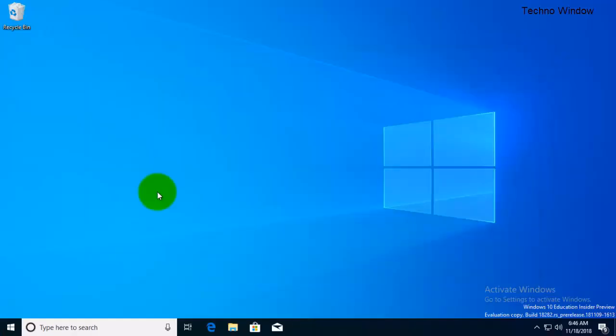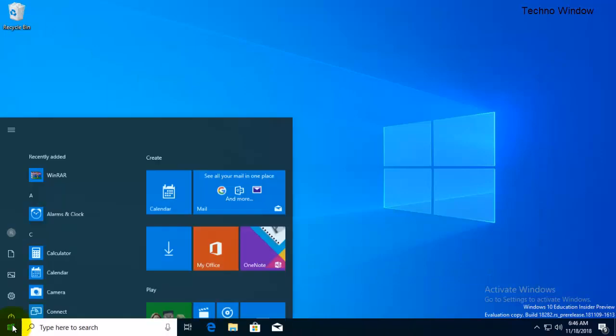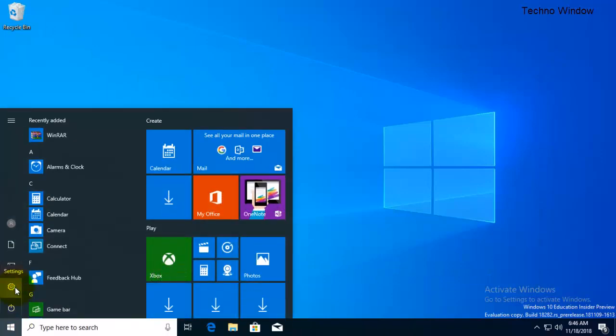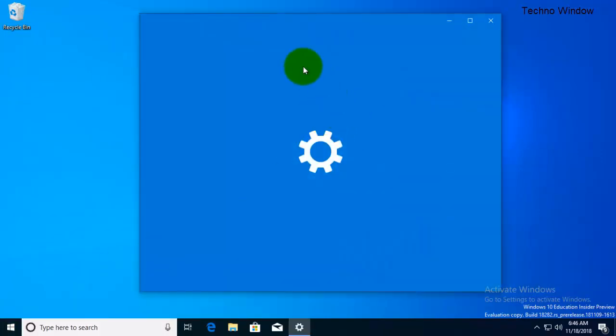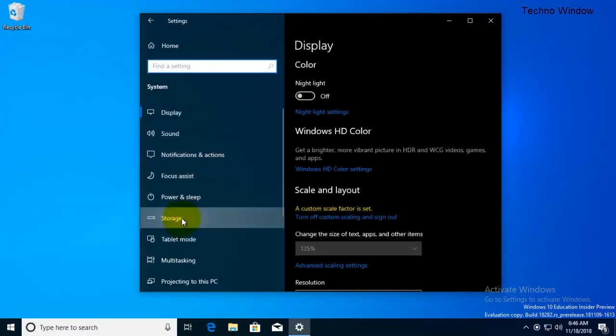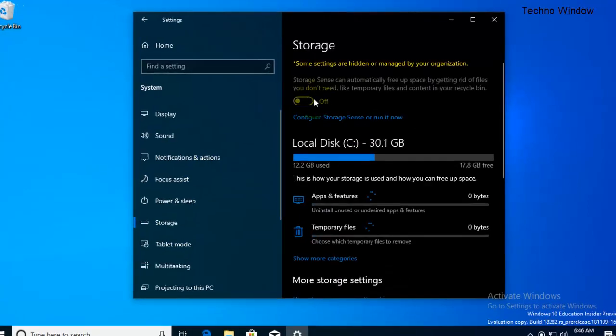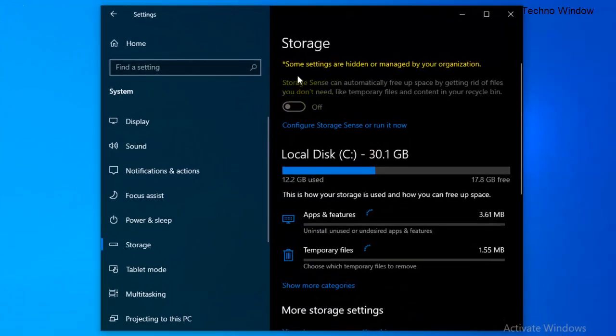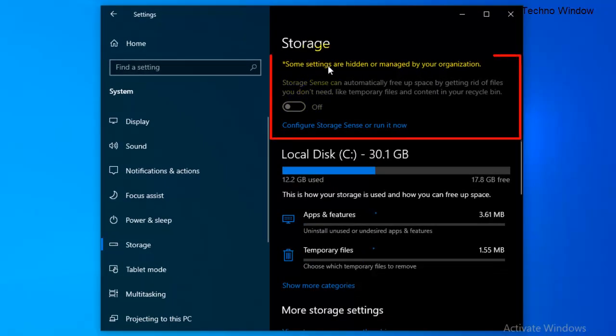Now check your Storage Sense status. Go to Settings and go to System. Click on Storage. And look, it's gray color.